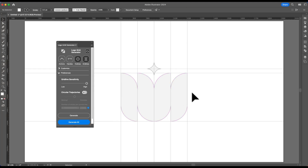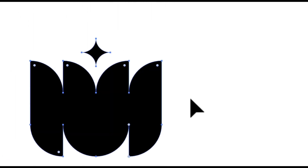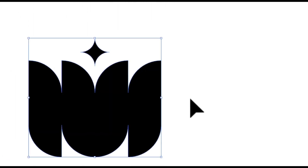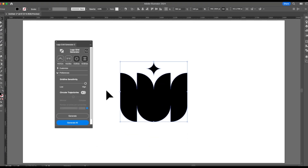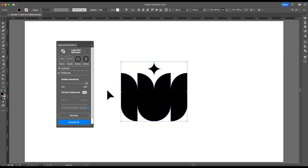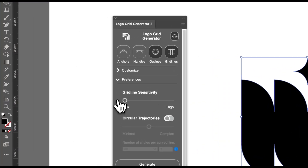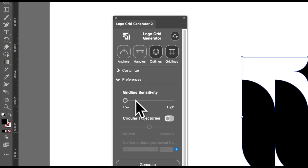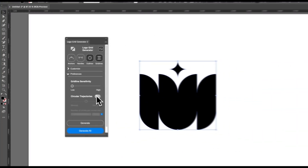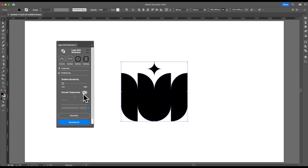Now, moving on to circular trajectories — this is a feature everyone has been waiting for. It definitely took longer than anticipated and it's a lot more complicated than you would think. Circular trajectories is simply the circular gridlines of a logo. Let's just say we put the gridline sensitivity to low. In order to use circular trajectories, gridlines must be on.